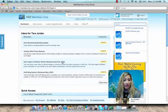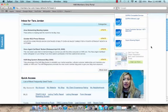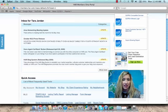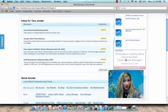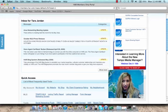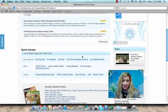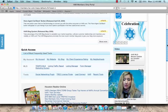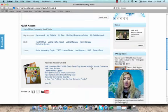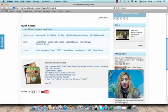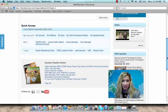You have an inbox, information on the latest events, news, products, and updates, HAR TV, quick access links to some of the most frequently used tools, the Houston Realtor Magazine, and a snapshot from the HAR Facebook page.